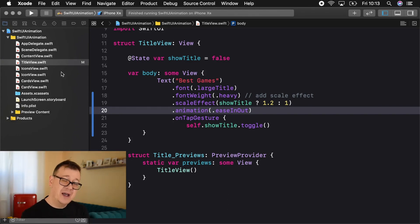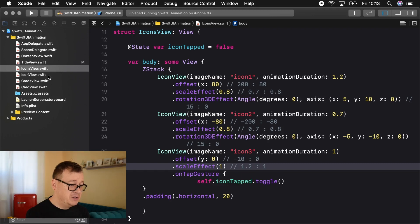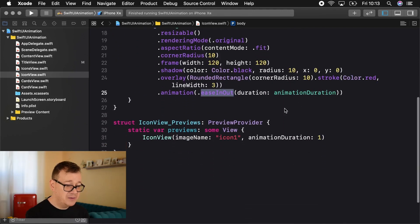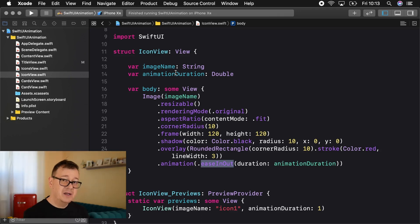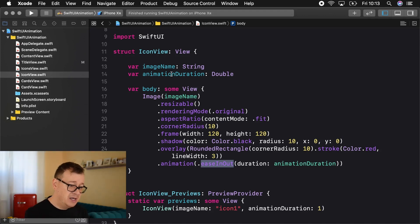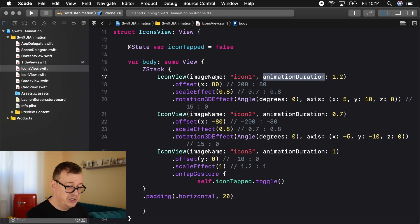That is our title view animation. Now let's jump right into the icons view. I've already added this easeInOut animation with a duration — the animation duration is declared as a Double, because I want the two background icons to animate at different durations. That is how I'm passing the animation duration into the icon view from the icons view. Here we have our animation duration and our image name.